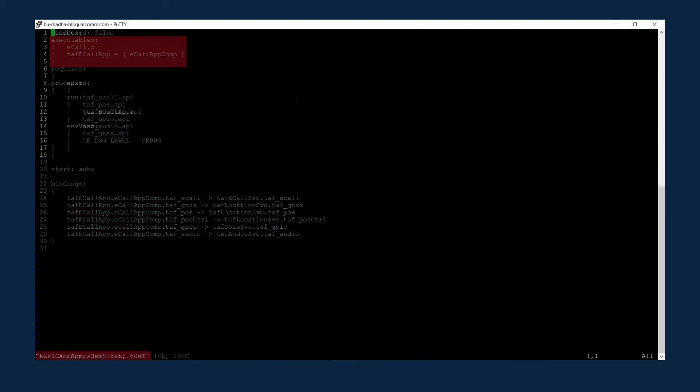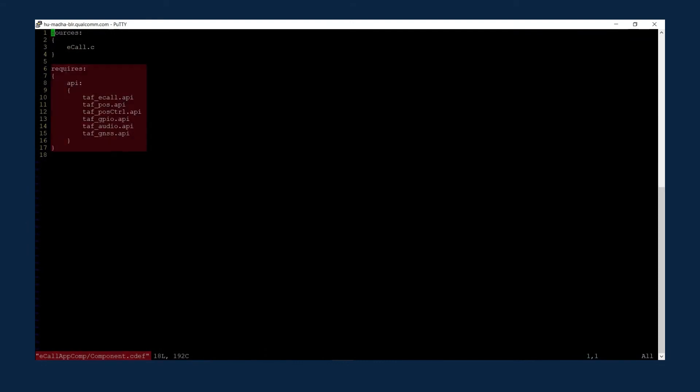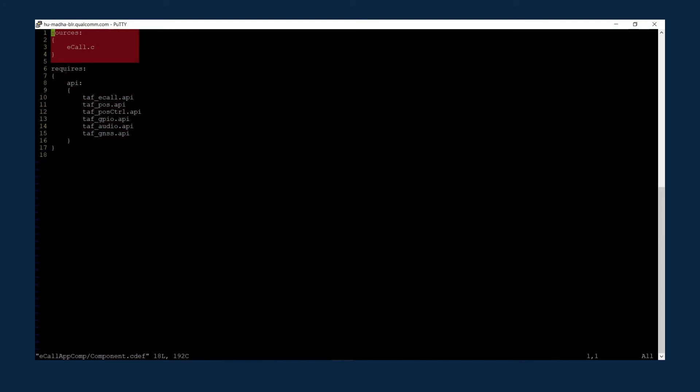Inside the component definition file, you see all the required APIs for the eCall.c source file.